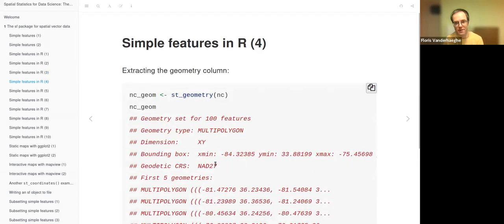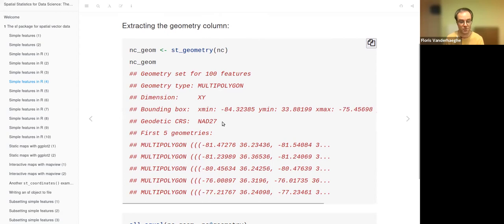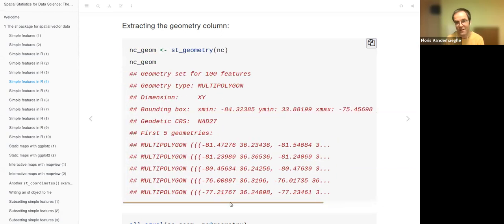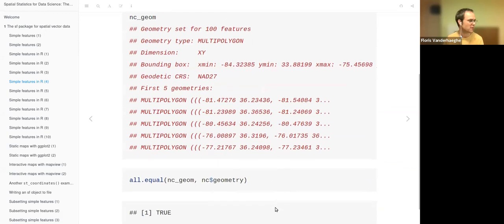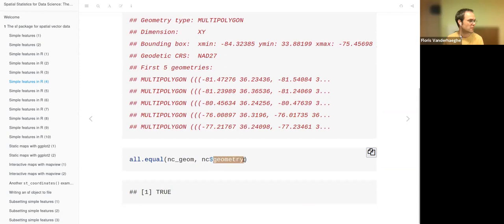To extract the geometry column, use the st_geometry function in SF, which extracts a single column that is still a special type. It is a geometry set of 100 features. Geometry type, dimension, bounding box, and CRS are all retained as attributes of the geometry column itself. By default, the first five geometries are printed but not in full, because there are so many coordinates. Taking the geometry column directly from the NC SF object gives the same result.